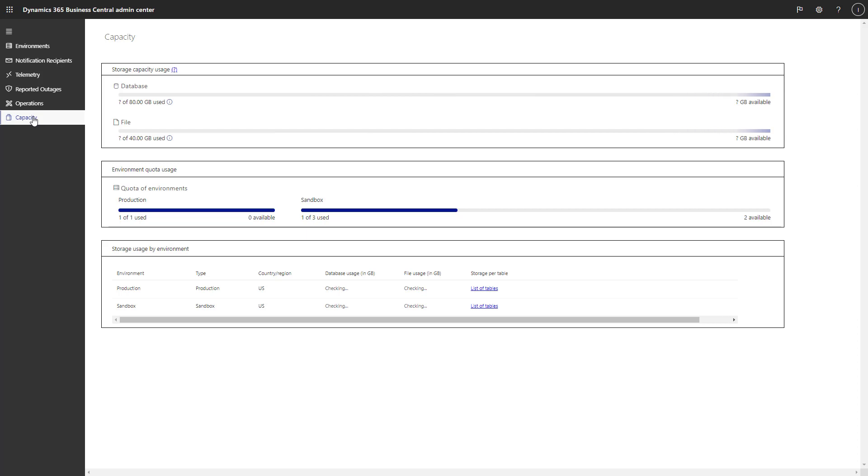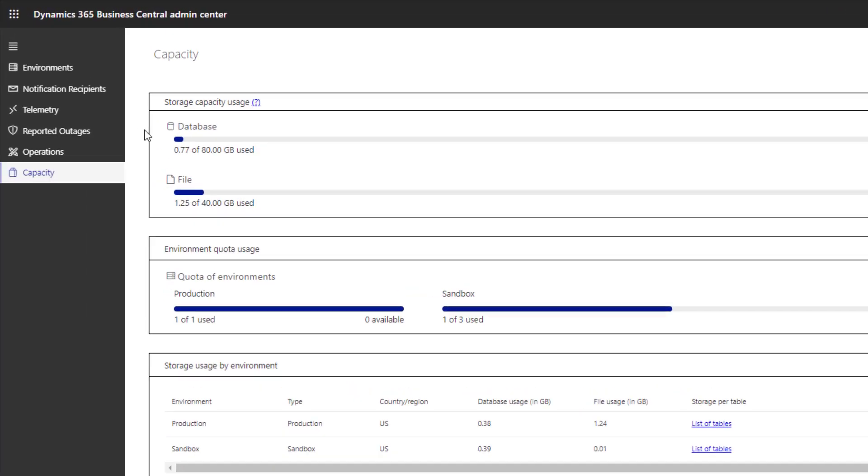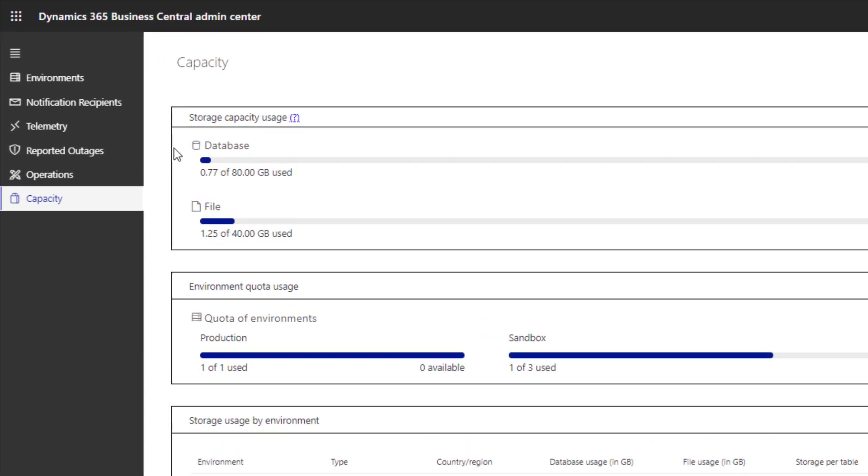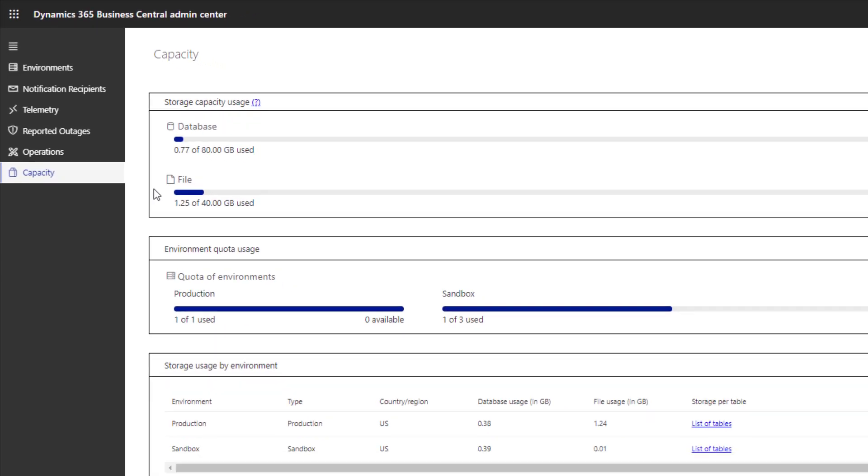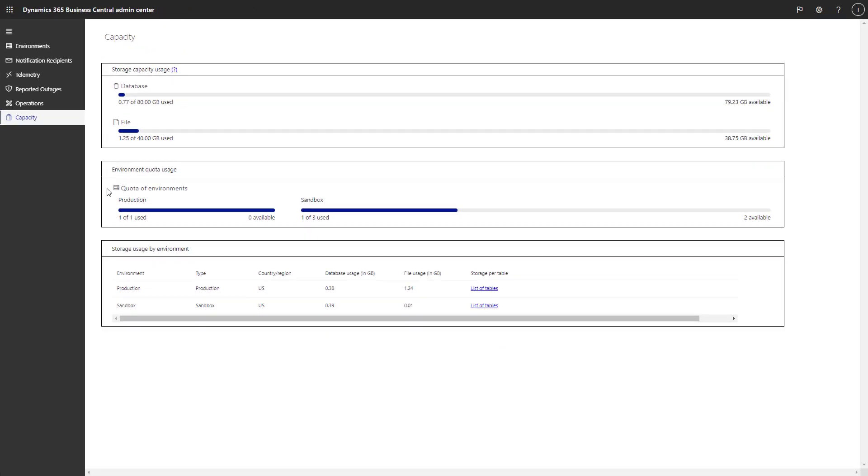The database size is the sum of storage used across all environments. The information about file data is just FYI about binary files that are in the database. For now, those are excluded from the database size calculation.